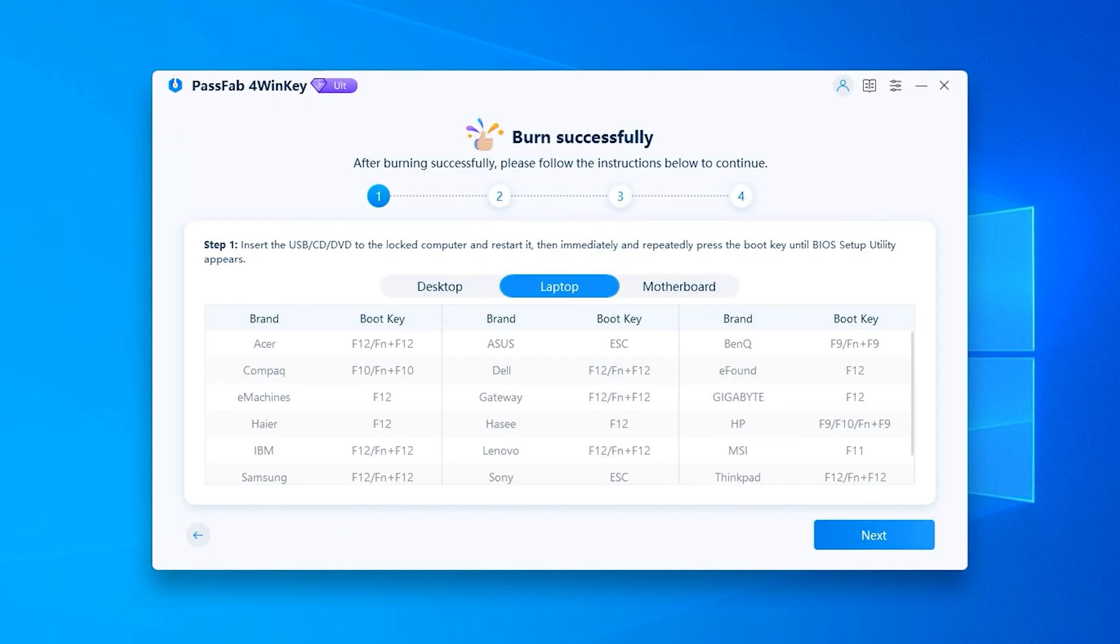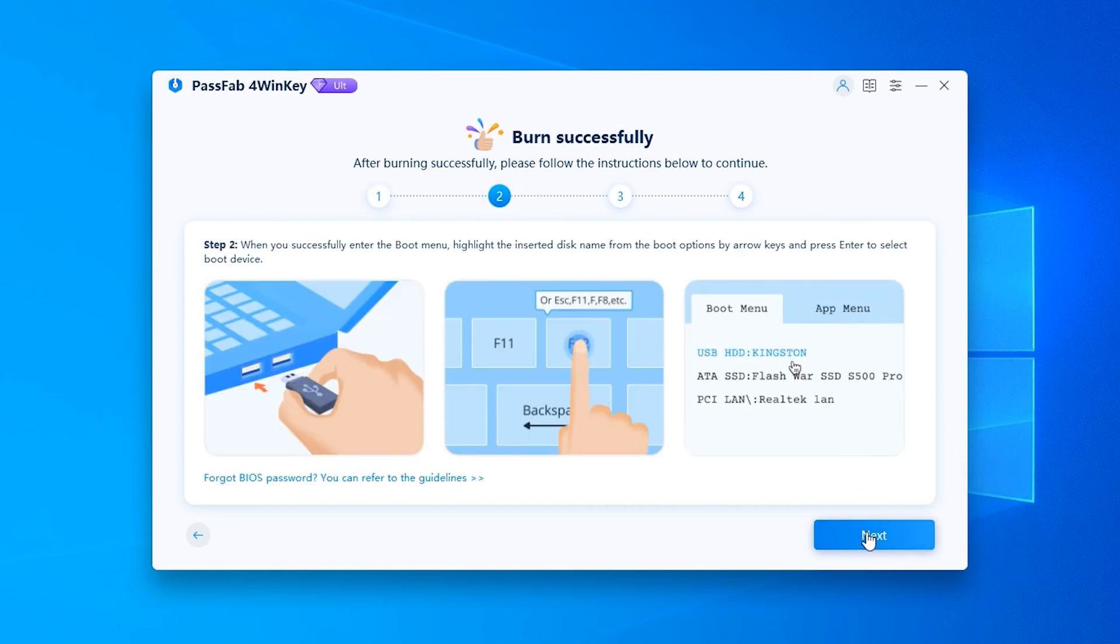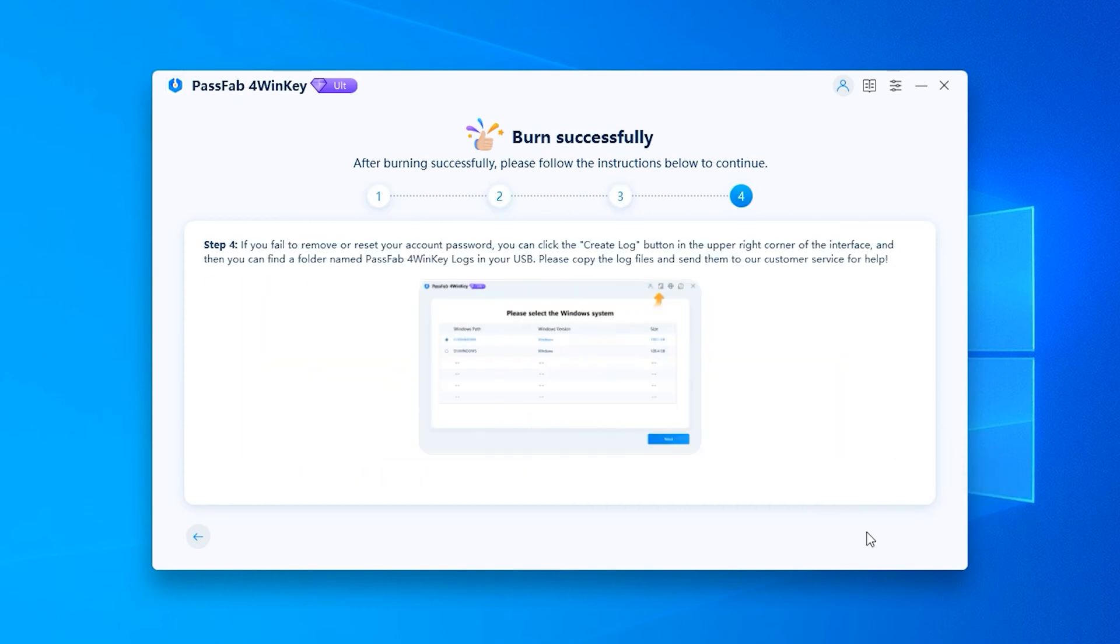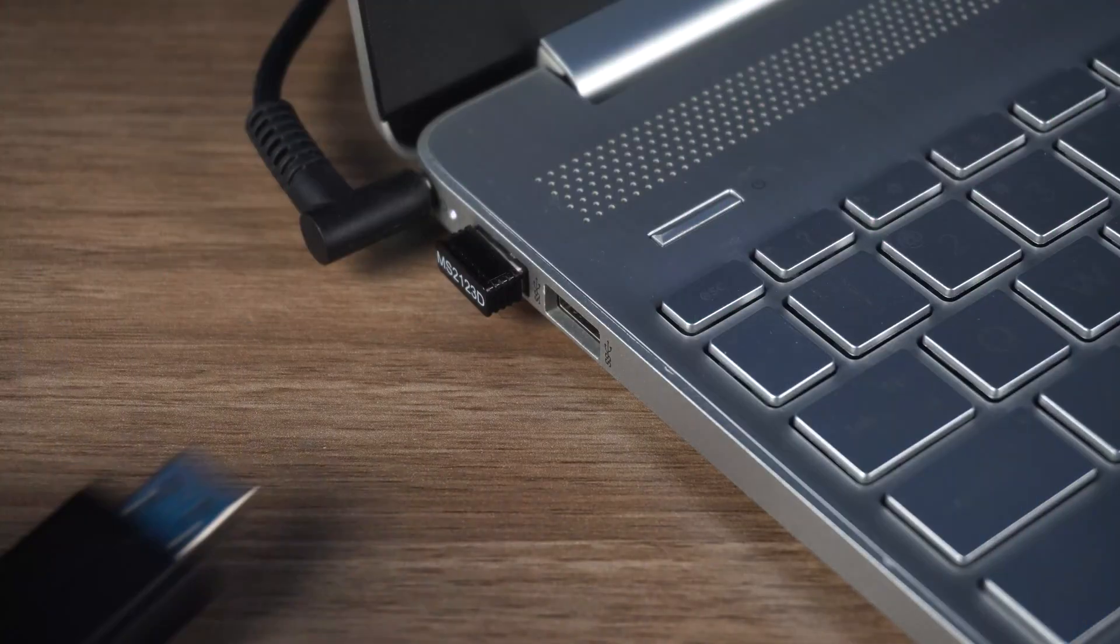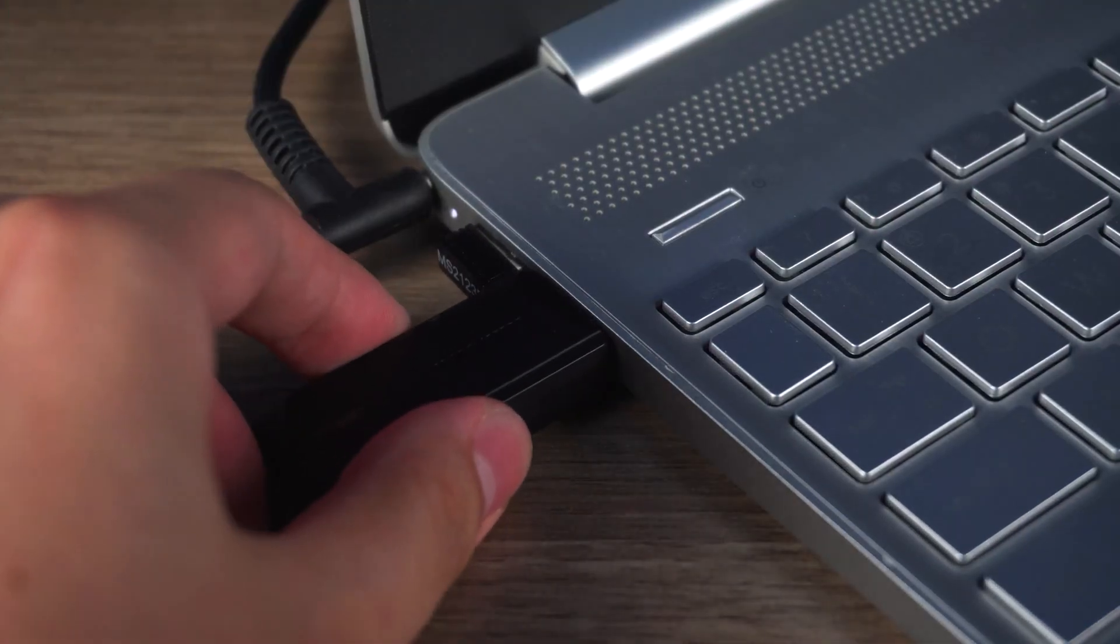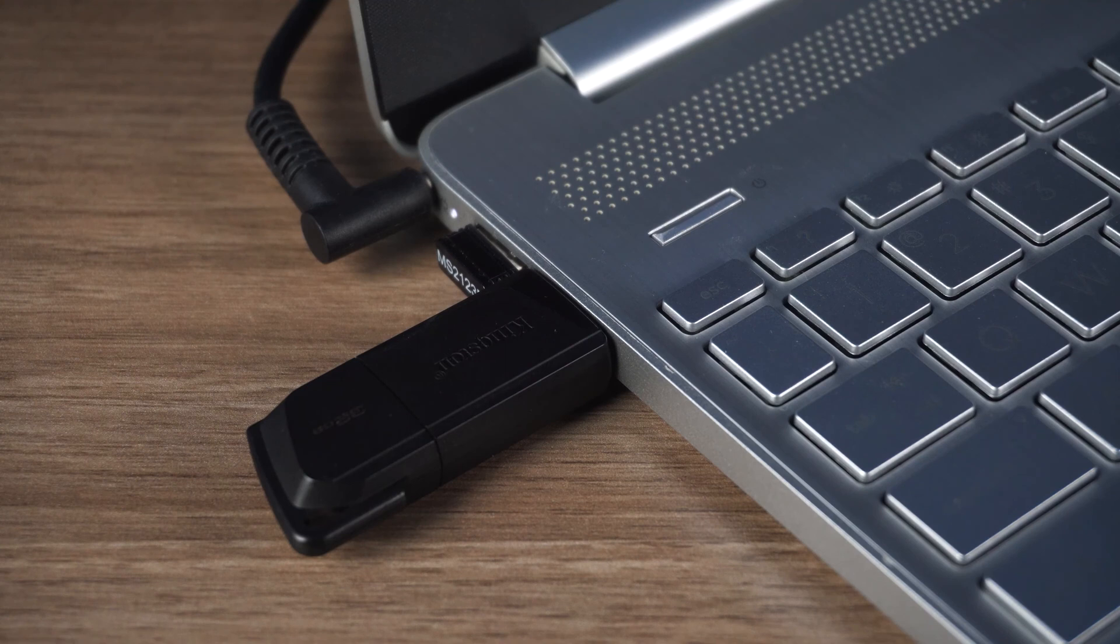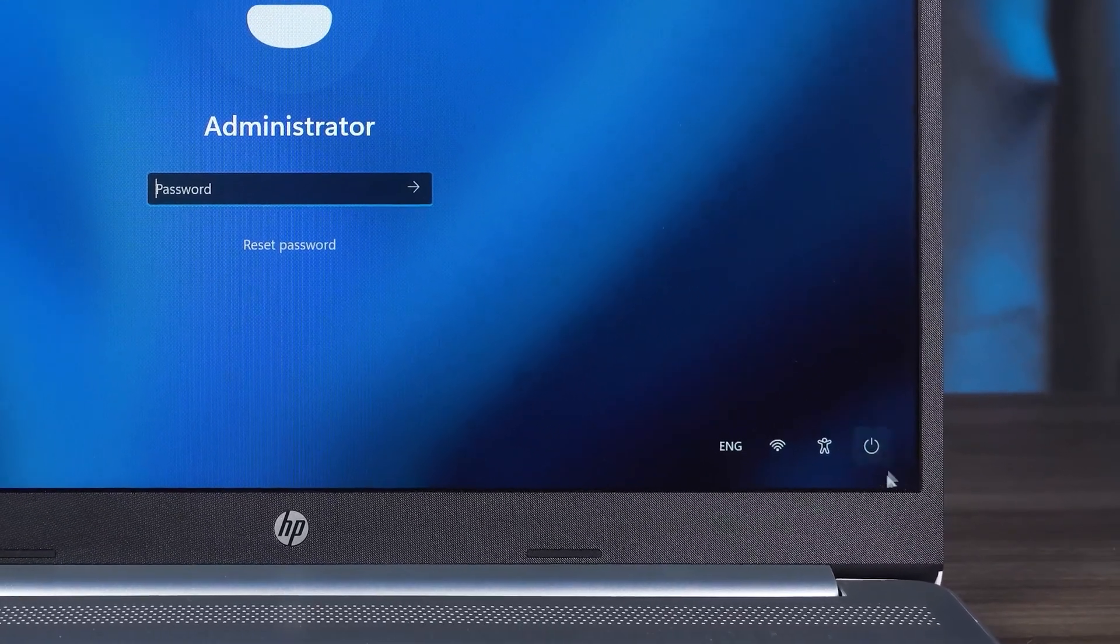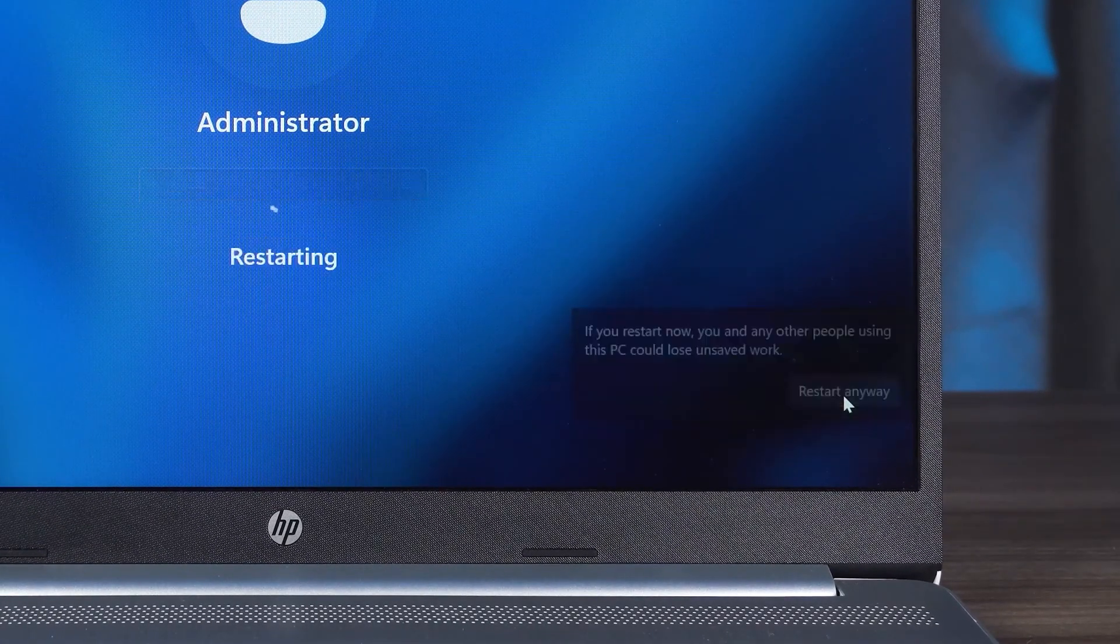Once done, you need to check the HP Laptop Boot Menu Key and the subsequent method of operation. Next, you need to plug the burned boot disk into the locked HP Laptop. Then choose to restart your HP Laptop.